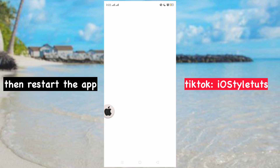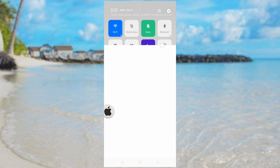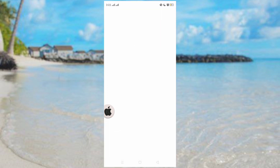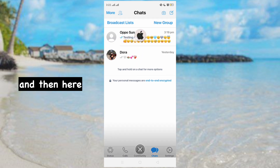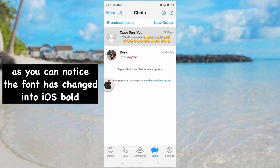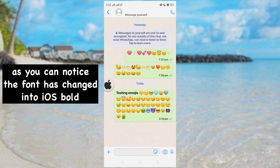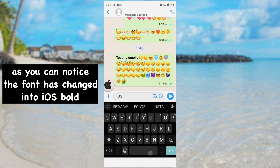Then restart the app. And here — as you can notice, each font now has the iOS bold style applied.